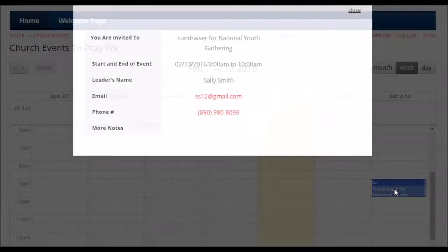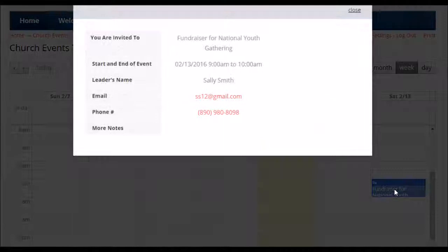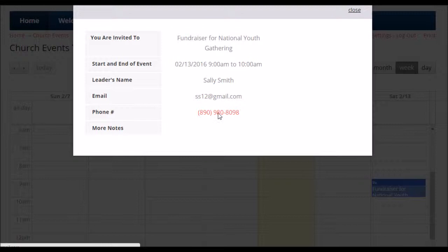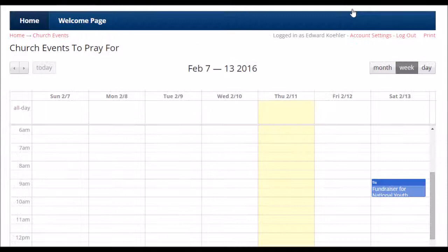There's a fundraiser for the national youth gathering. So you click on that, and there's the information — there's a contact person, email, and phone number. Obviously, so you can pray for the person, you can reach out to them, connect with them, see if there's something you can do to help, whatever the case might be.